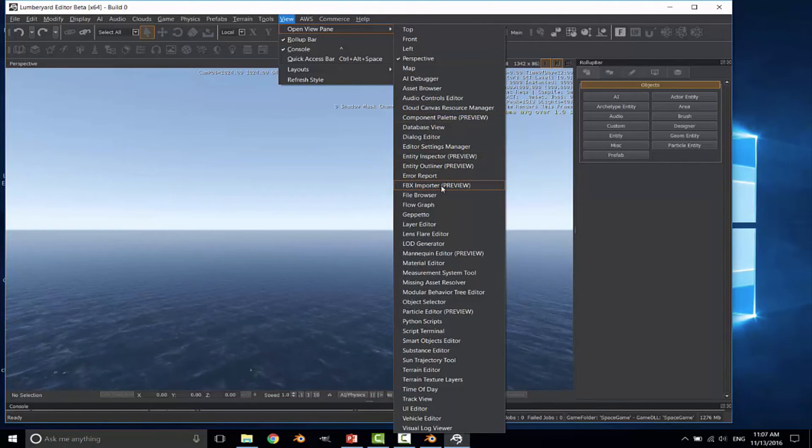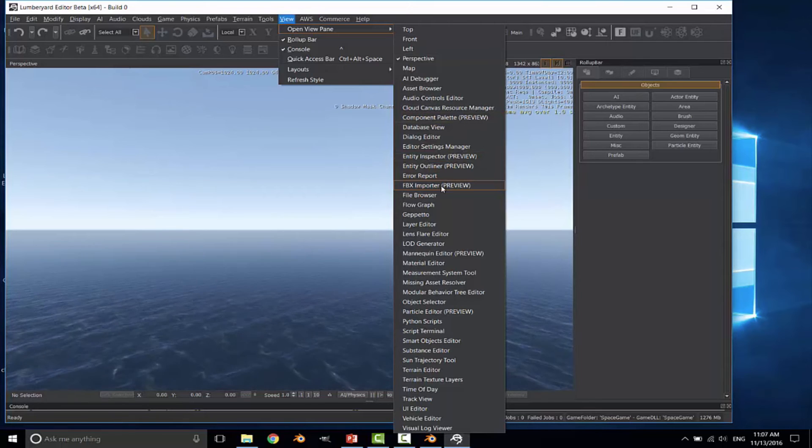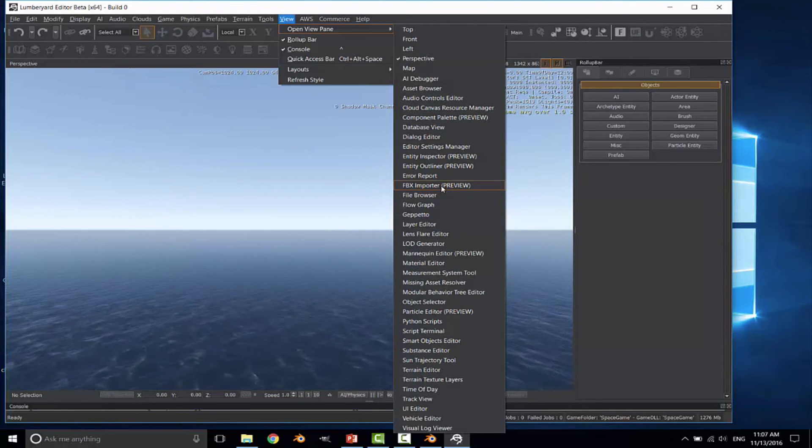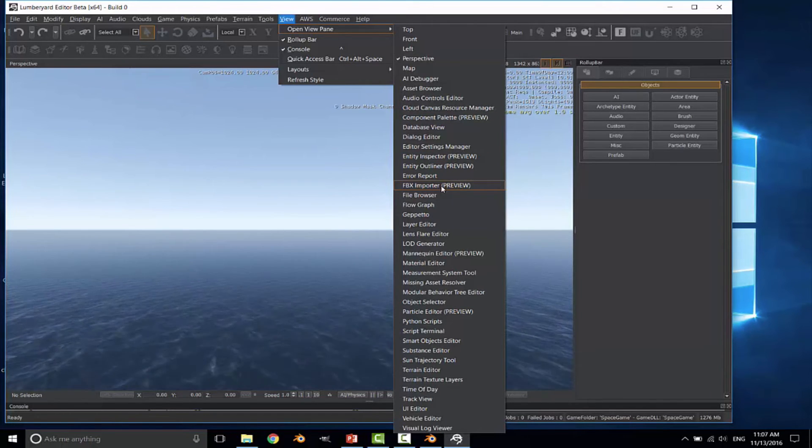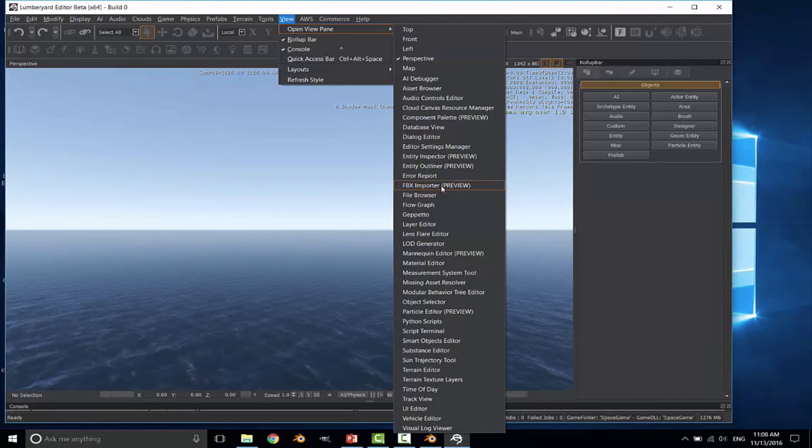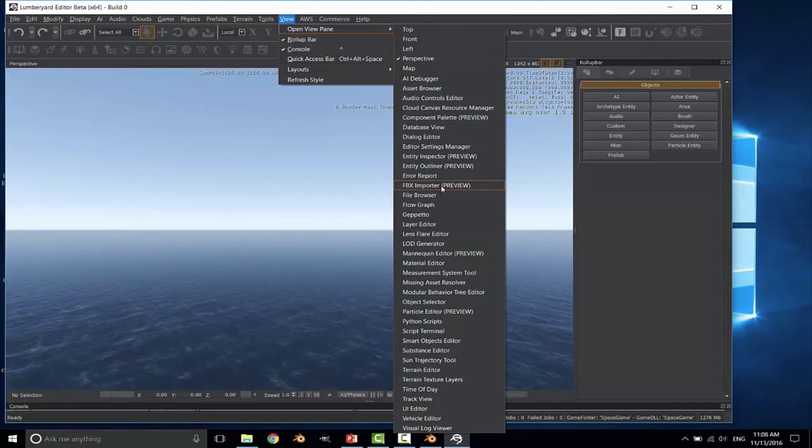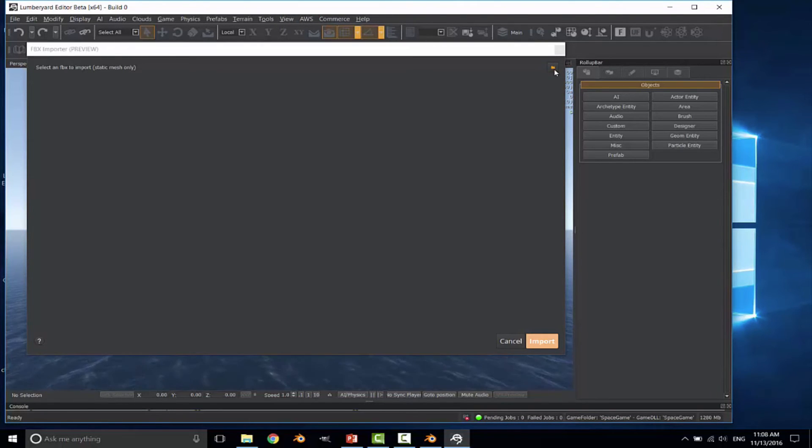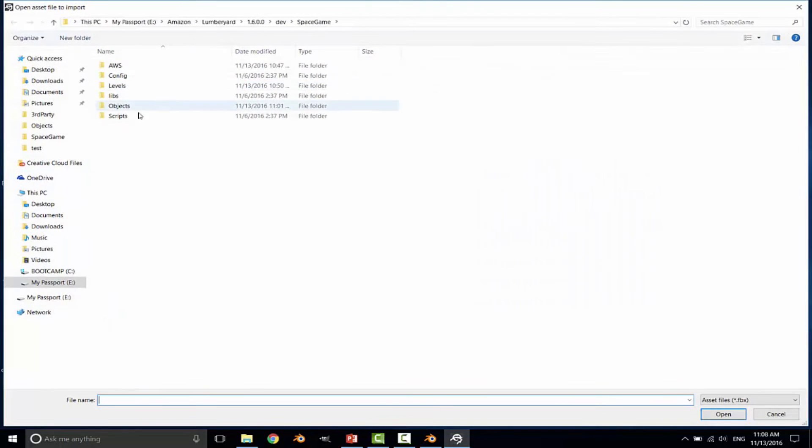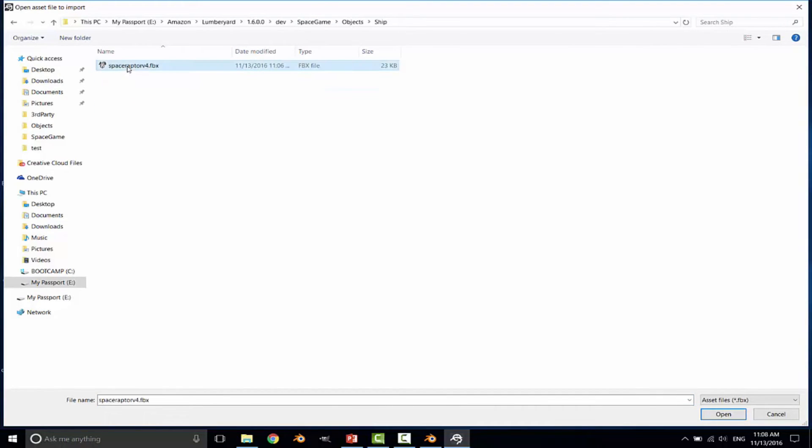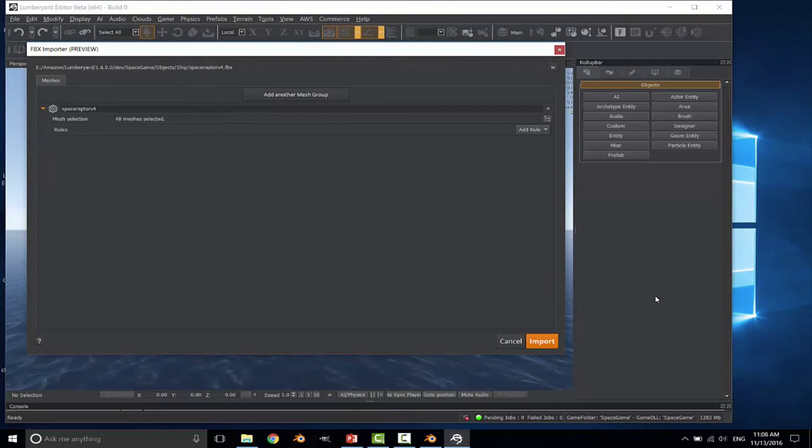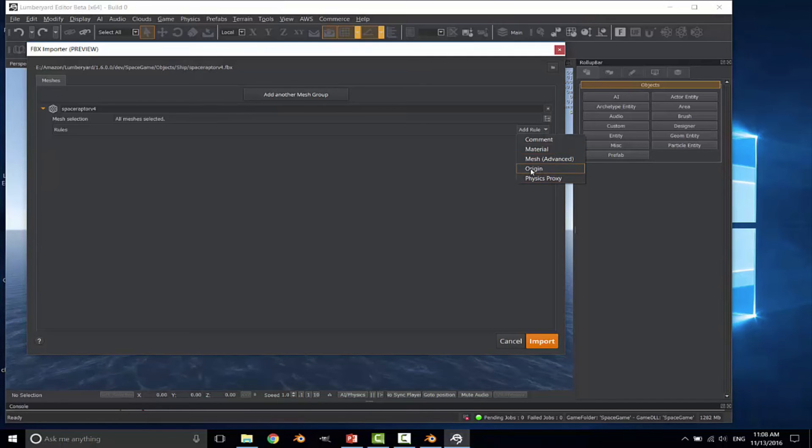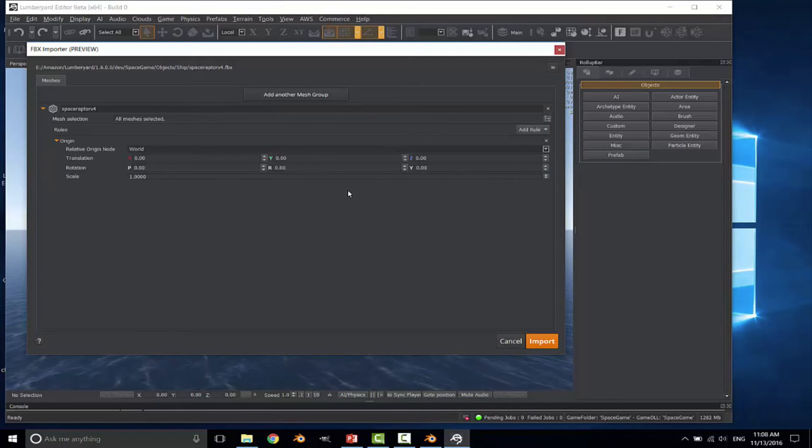And go down to the FBX importer. Now this is still in preview, but it has become very stable over the last several versions. I've been using the FBX importer since version 1.3 and it just keeps getting better and better. So I'm going to go to import. Click on the small folder icon in the top right-hand corner. And it will automatically open to your game directory. As I said, I'm storing everything underneath objects. So I'll go to the ship, select my FBX file, click open. As you can see, it does open it up there.